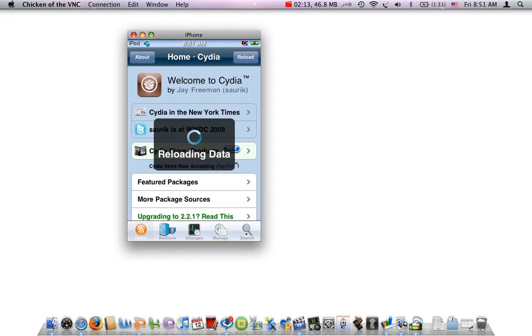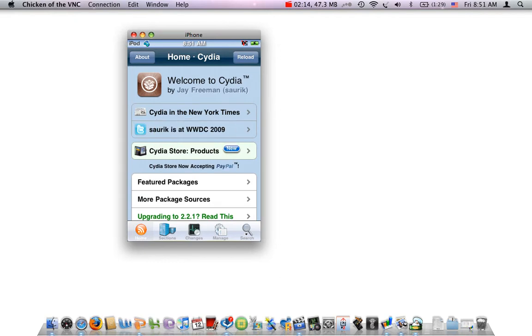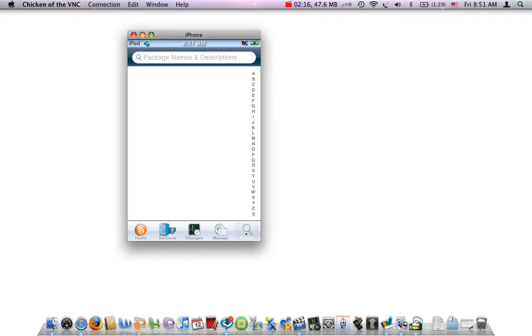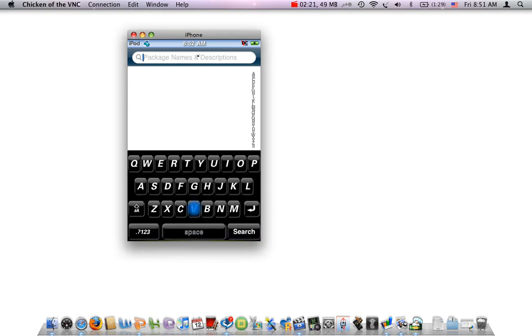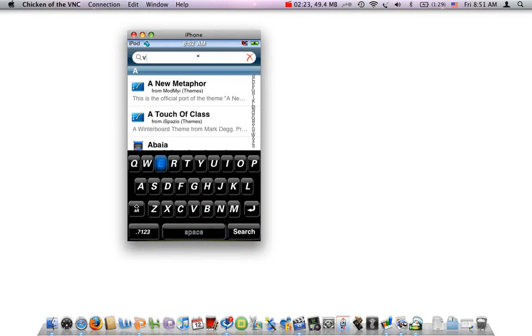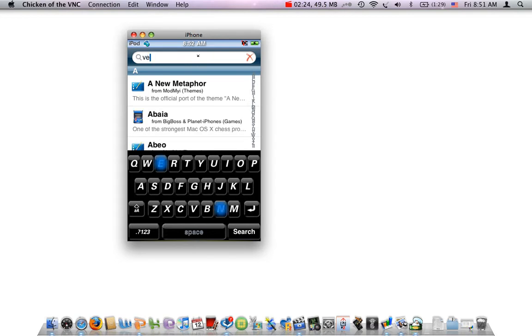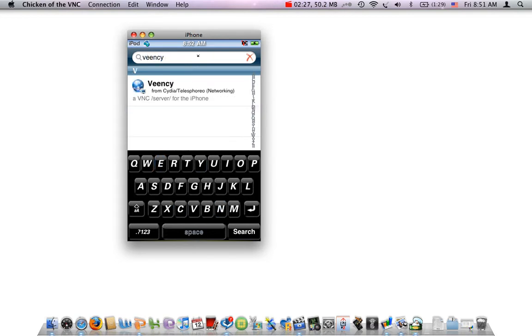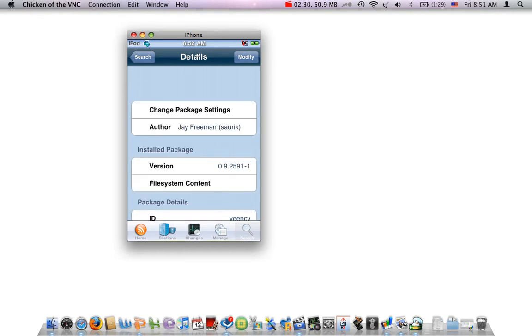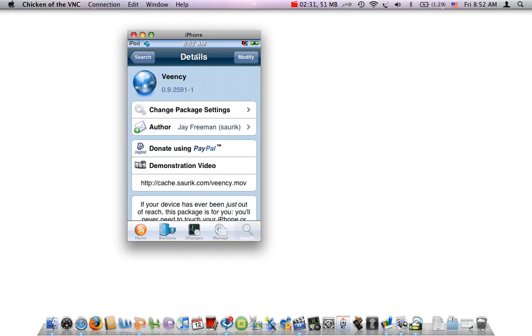You want to go to Search and type in V-E-E-N-C-Y. That's V-E-E-N-C-Y.